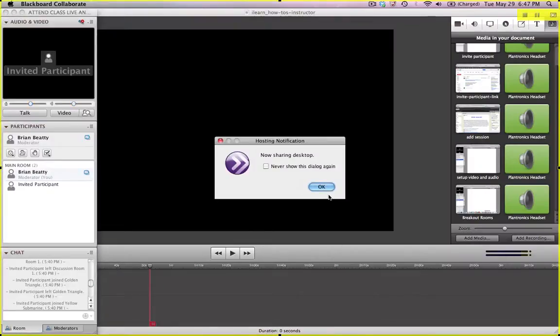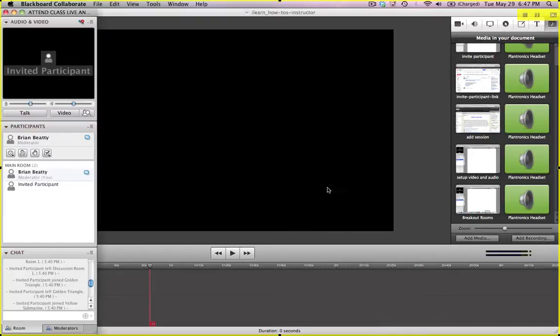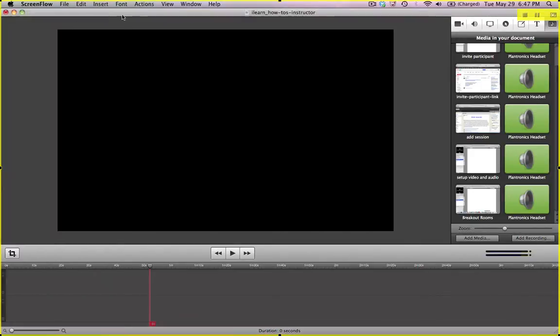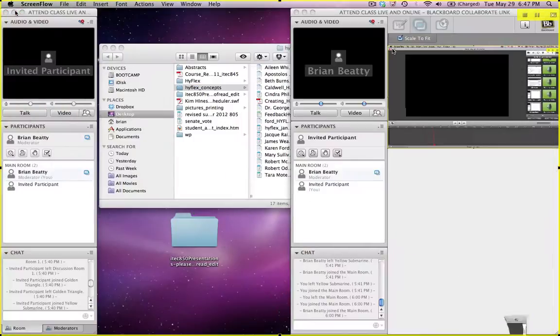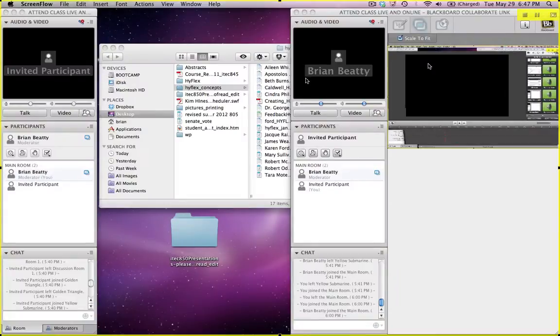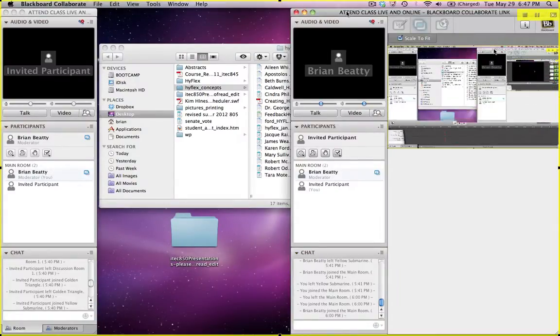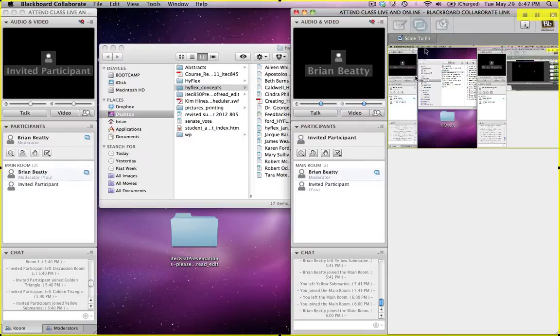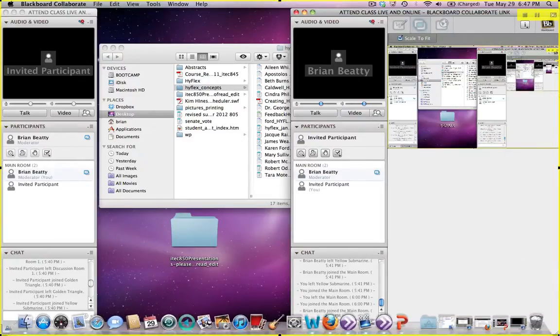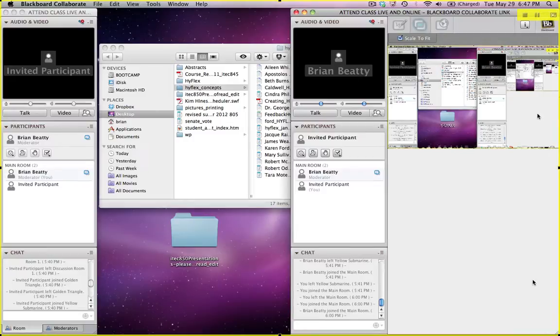And now what's happening is it's sharing my entire desktop. So here's an application I have running behind the scenes. I can write that down. Over here you can see on the right, this is what the student actually sees. The student sees my entire desktop. Now this student happens to have it all jammed into this little window. But that's what they're going to see.